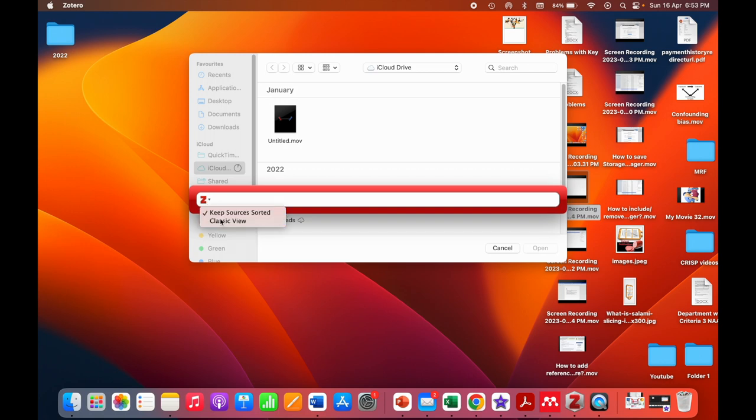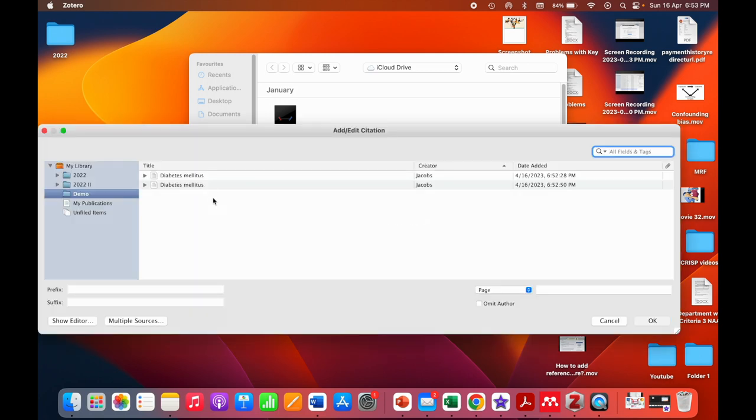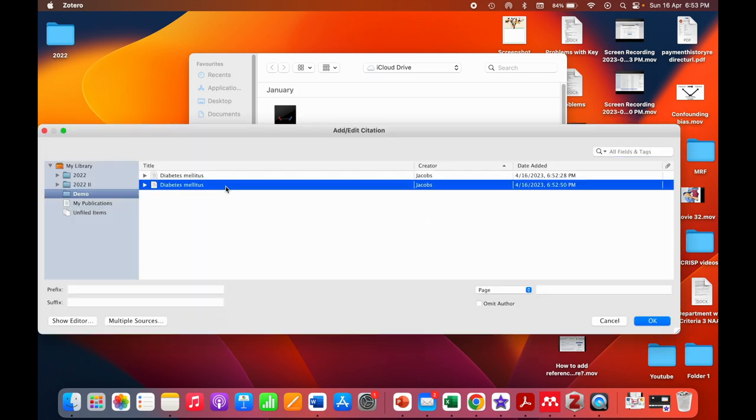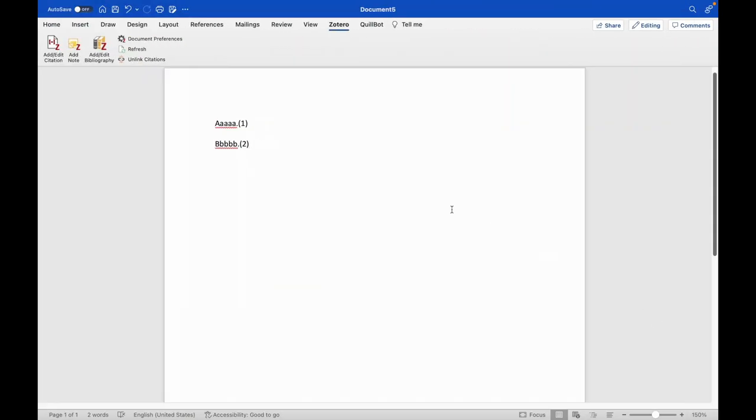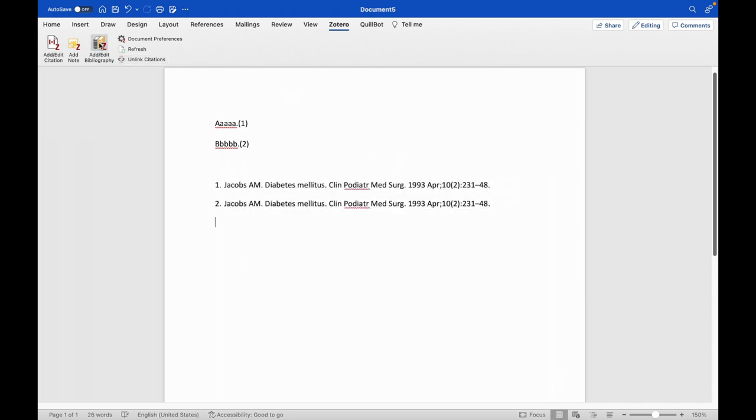Both are same references but actually imported in different formats. Like this multiple times we can import into Zotero reference software. So because of this you may get duplicates in the reference list. Suppose if we are typing the bibliography here, it will represent as a duplicate.